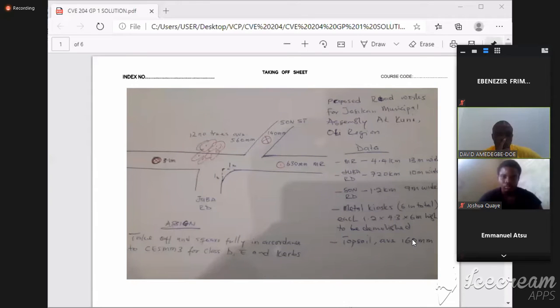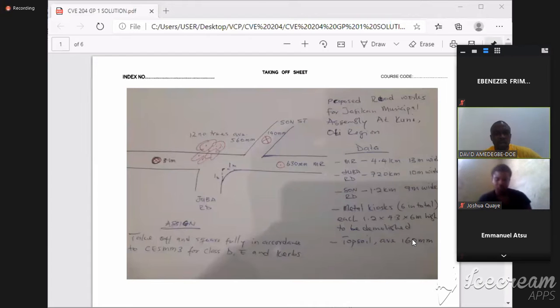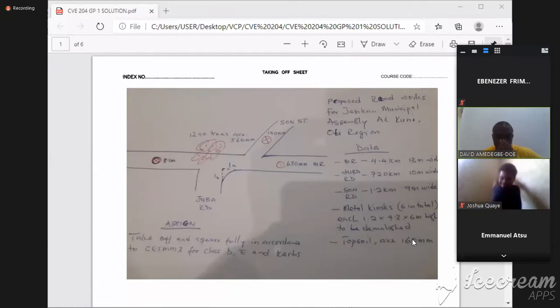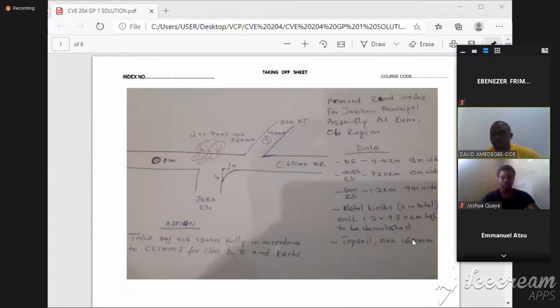For instance, if you go to where we have over there, you see on the main road they have the main road which is FR, and then we have the sun road which is at an angle.